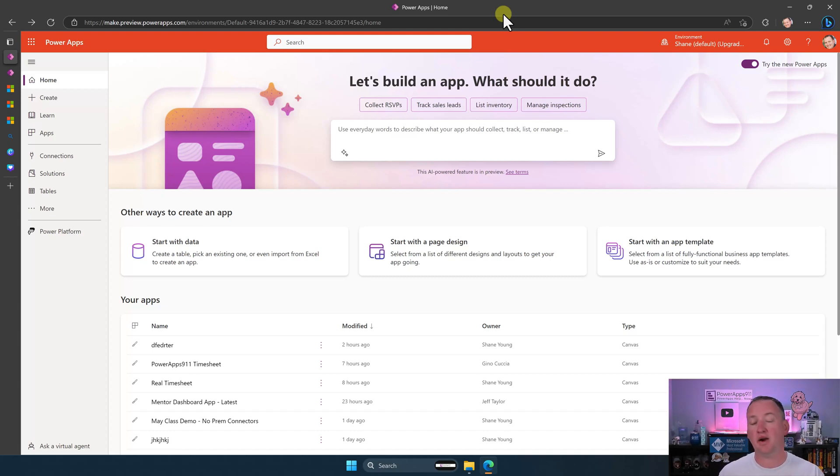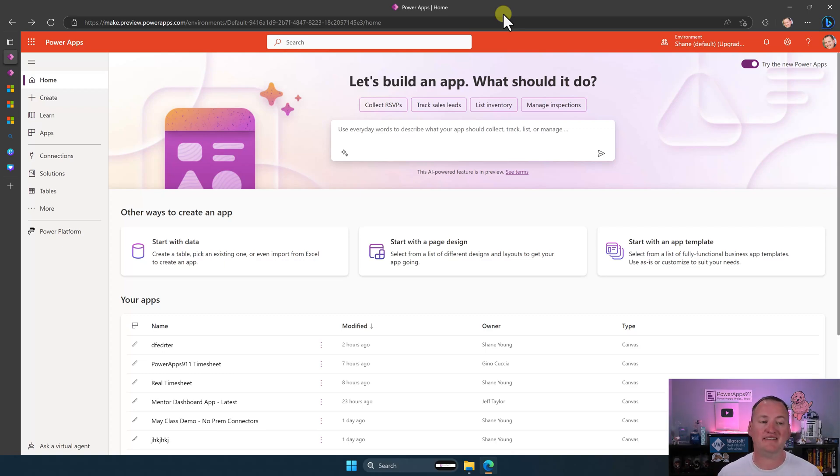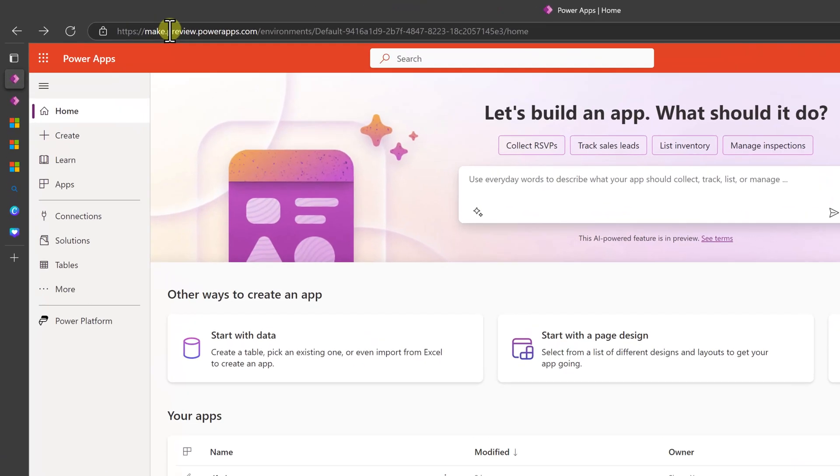Now, the first thing you're saying is, Shane, I don't have this yet. Well, it's rolling out. If you haven't seen it yet, though, you haven't gotten it, right? Because I technically don't have it yet either.